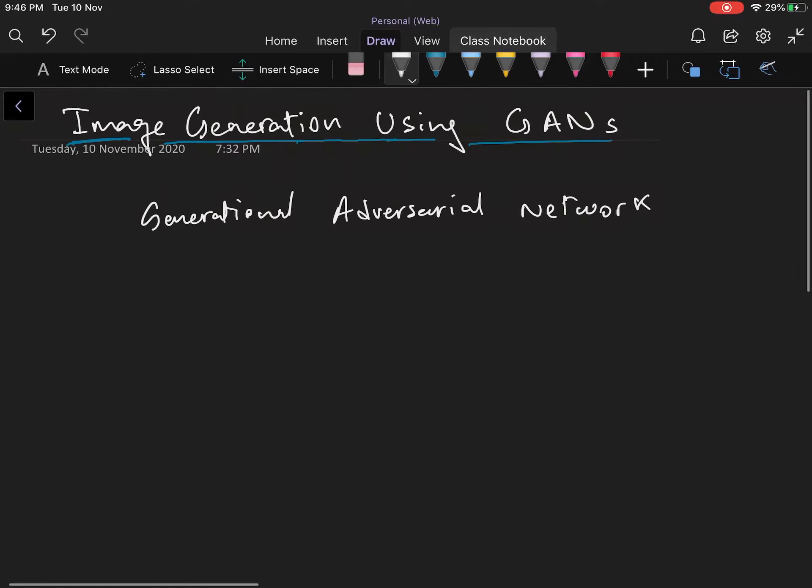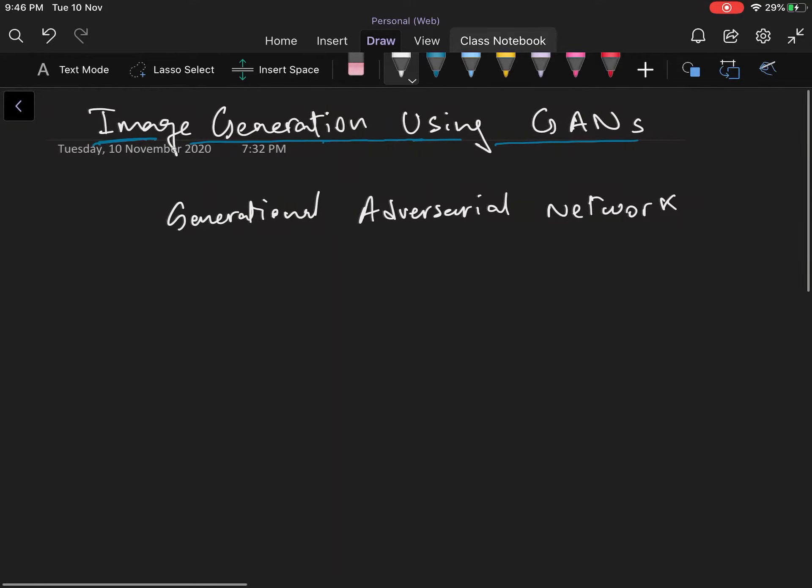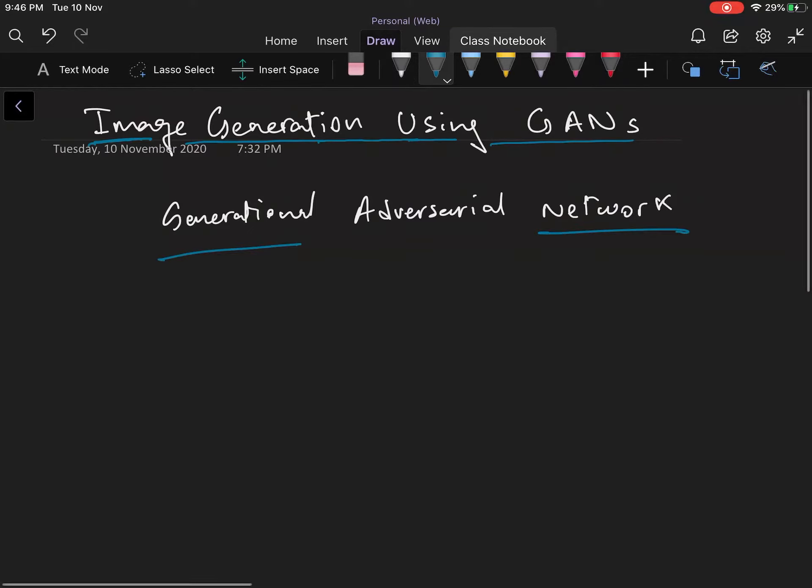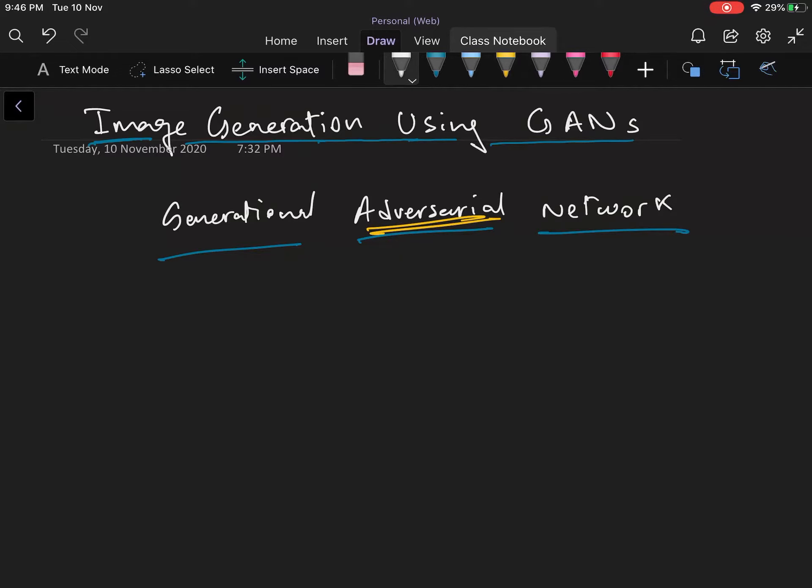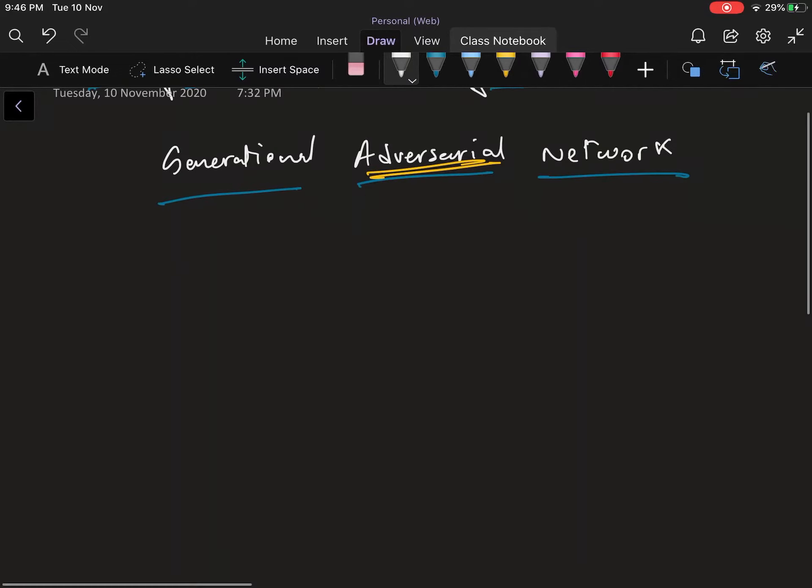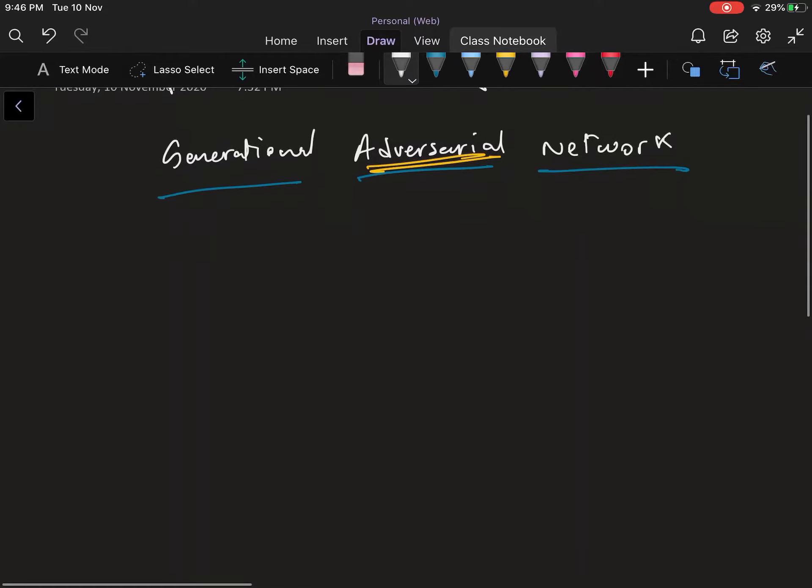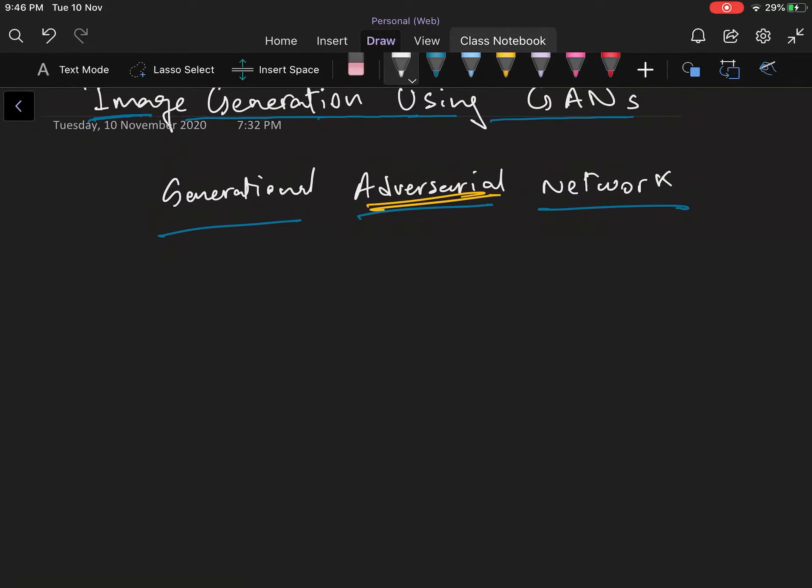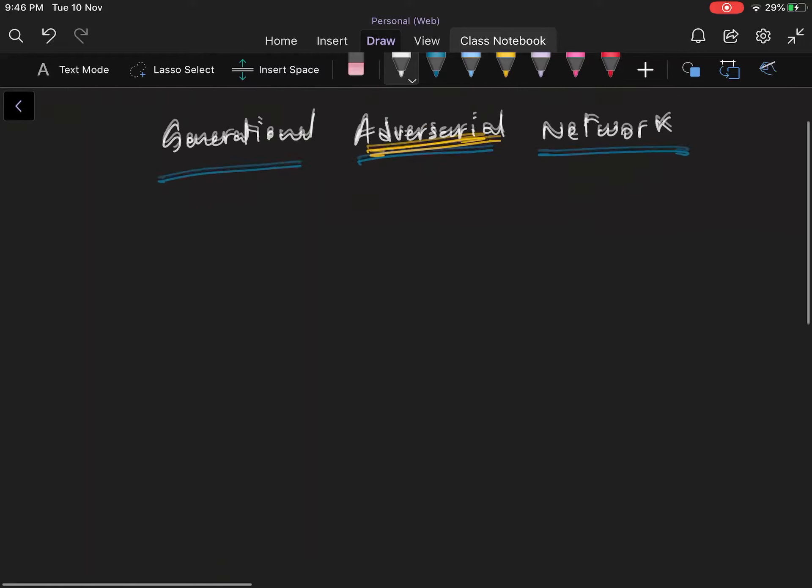Now the name gives you some clues. The network part tells you it's a network, generation tells you it generates something, and the adversarial part is key—it tells you about the structure of the network. It tells you that it has two systems that kind of compete against each other. Now what are these two systems?